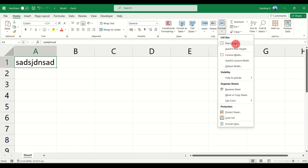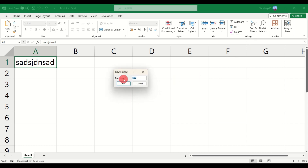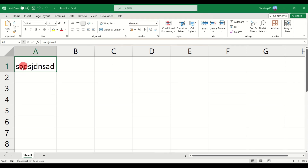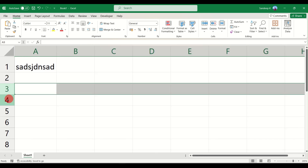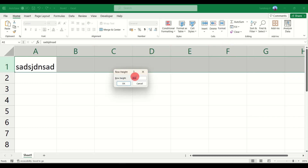Click on Row Height and it gives you an option to select the height you want — it shows 14.4, which is the current height. I'm going to change it to 20, click OK, and the row has become a little higher than the other rows.